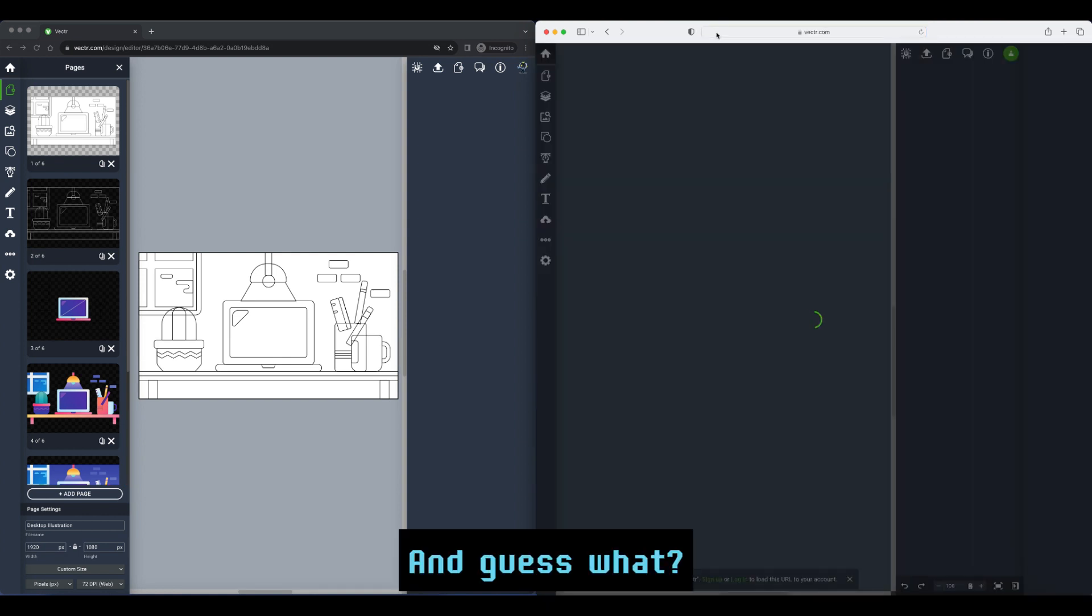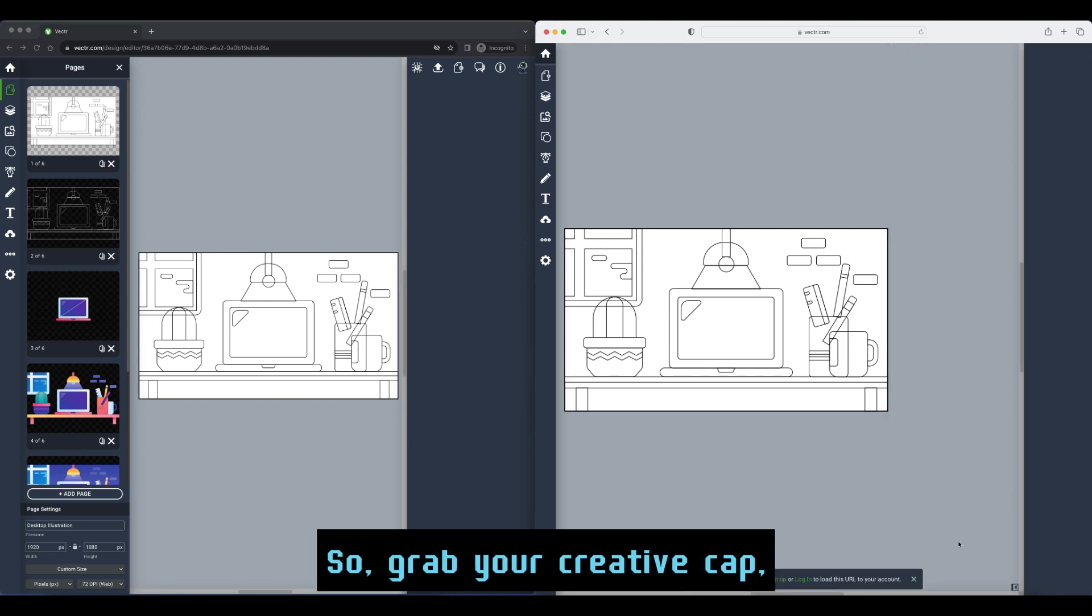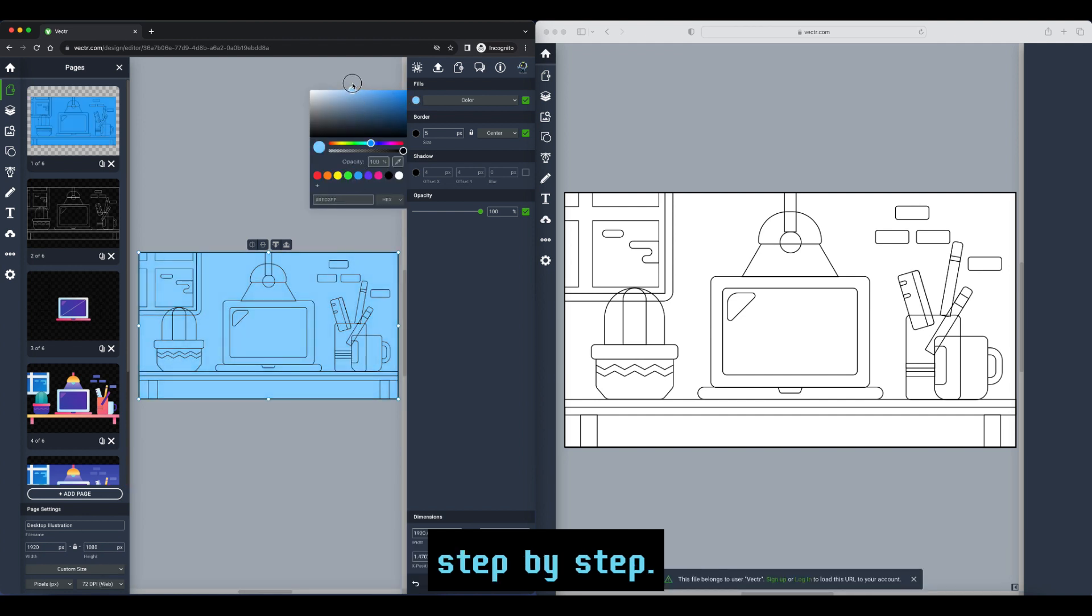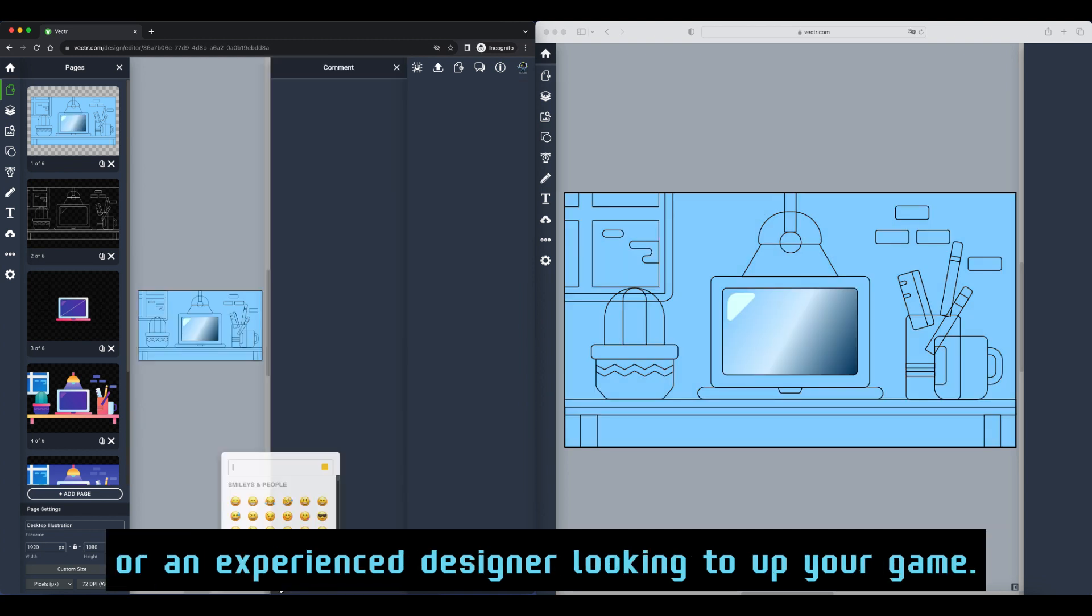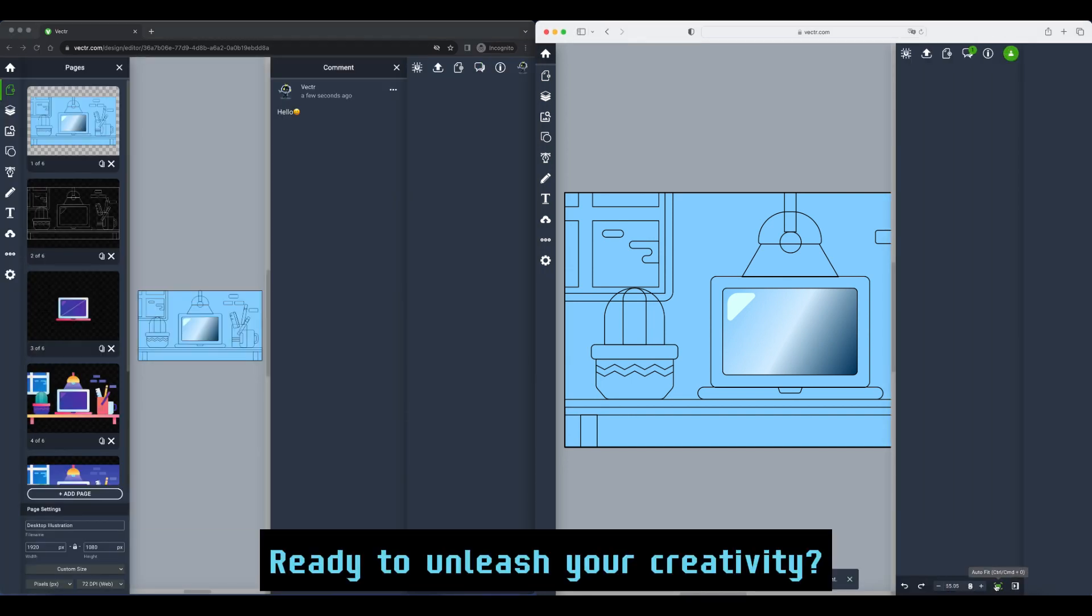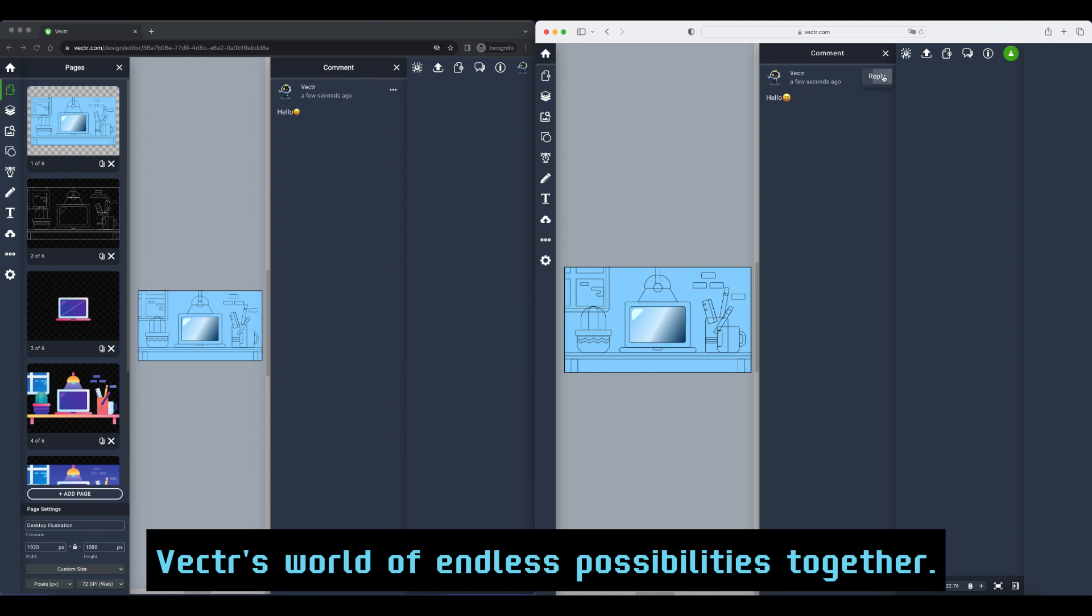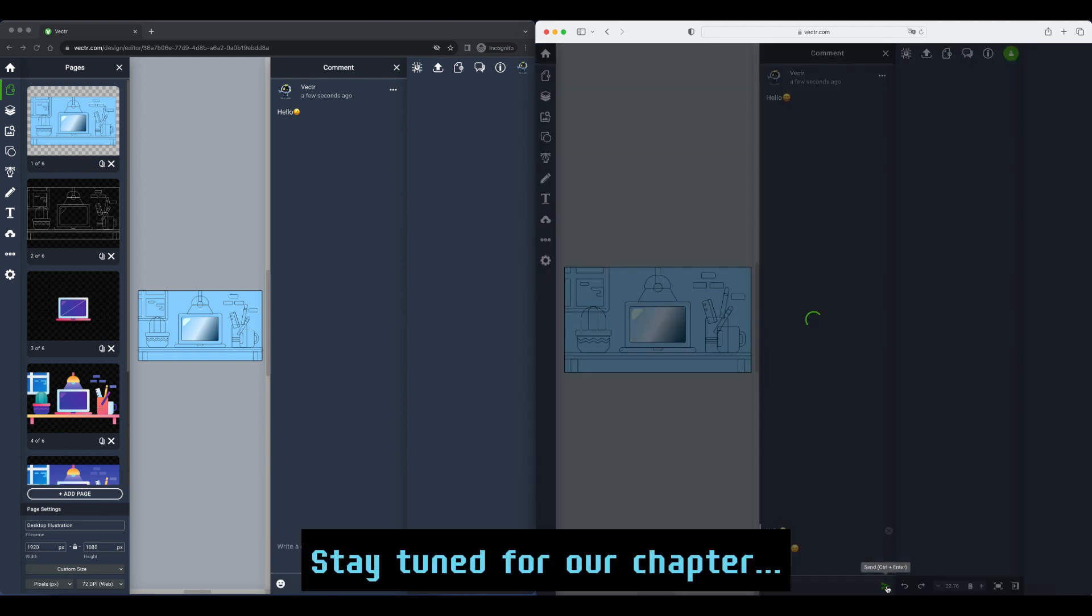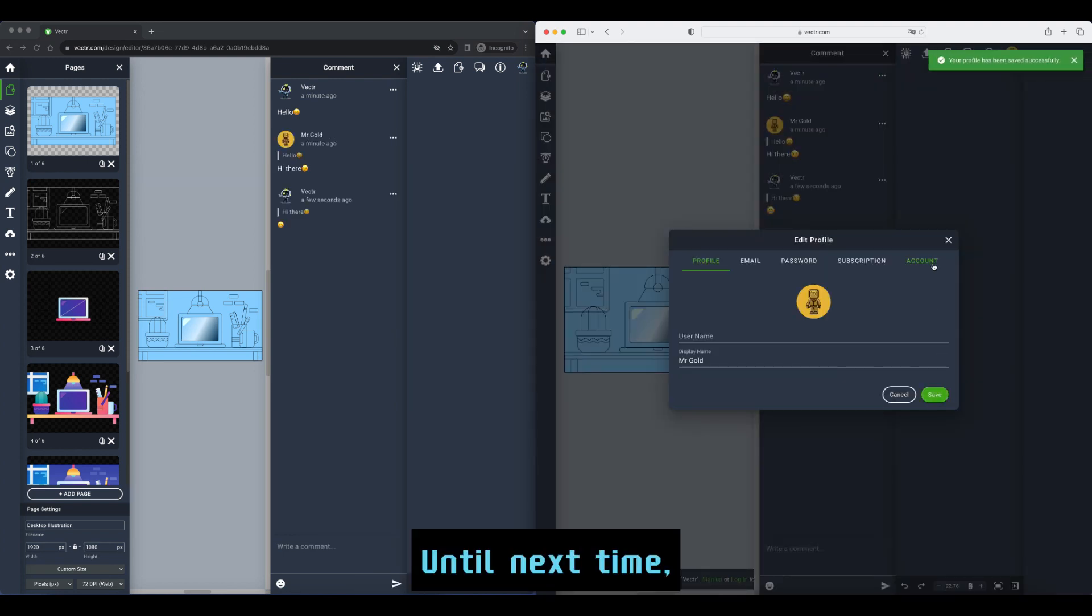So grab your creative cap, get those fingers ready, and join me as we uncover the awesomeness of Vector step by step. Whether you're a beginner ready to create or an experienced designer looking to up your game, Vector has something incredible in store for you. Ready to unleash your creativity? Buckle up and let's explore Vector's world of endless possibilities together. Remember, with Vector, the only limit is your imagination. Stay tuned for our first chapter—it's just a click away. Until next time, happy designing!